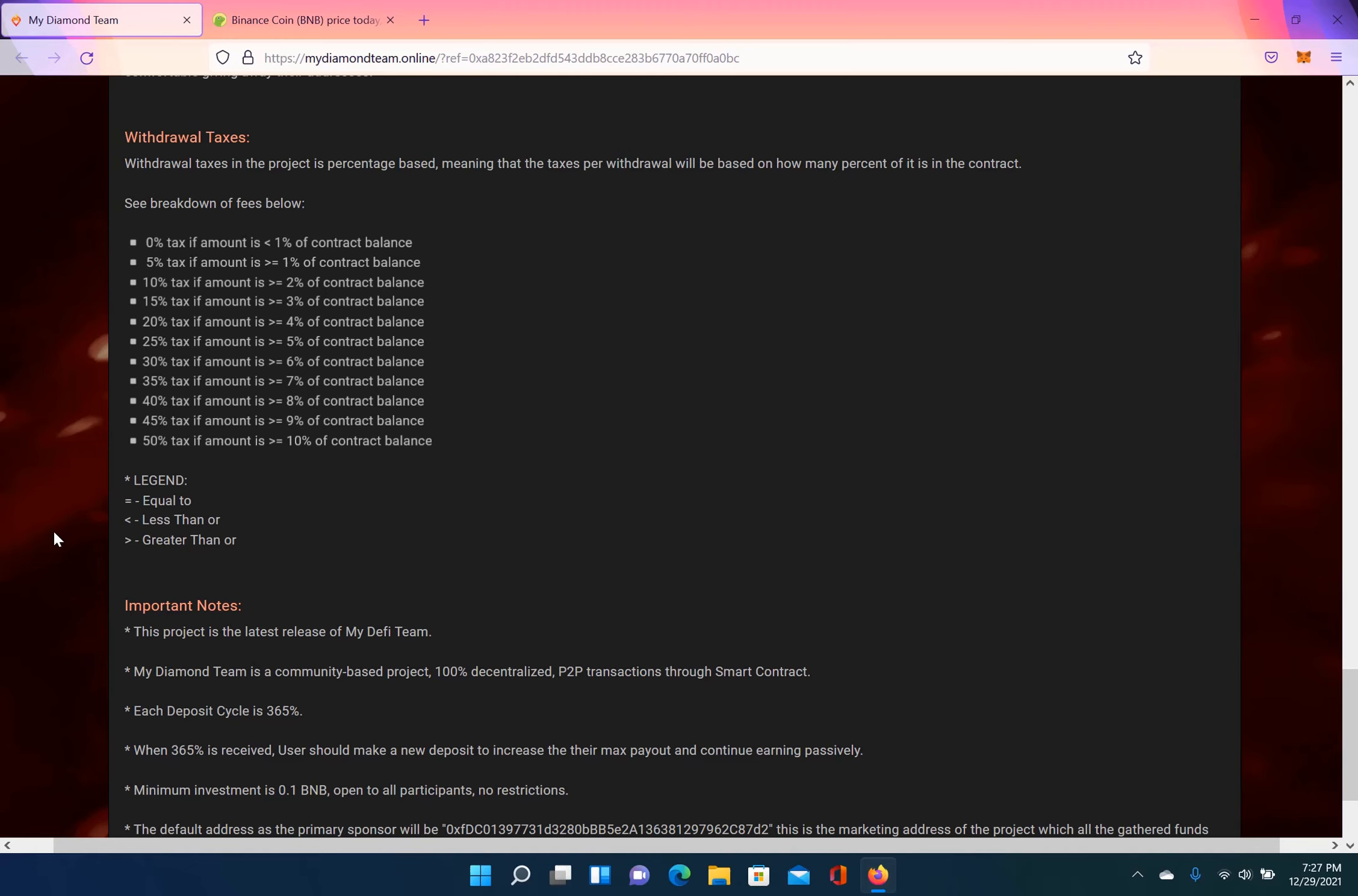And all the way down to a 50% tax if your withdraw amount is greater than or equal to 10% of the contract balance. So this will keep the contract stable. When I first looked at this, I was like, I don't know if this contract will last because it could be drained. But with the taxes based on how much you're drawing, that would help replenish the contract, and as well as people reinvesting.